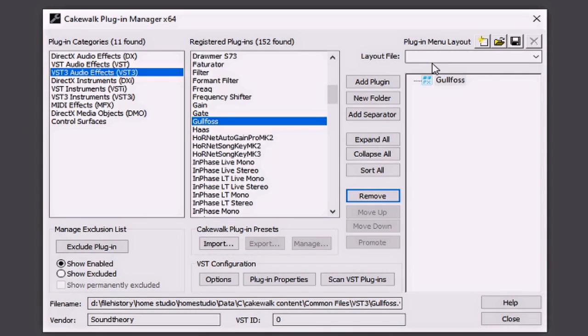While folders are a great option if you have a bunch of plug-ins that you use for one particular thing, say EQ or compression, you may like the more aesthetic approach of just having all of them laid out before you as soon as you open up the menu. If that's the case, no folders have to be created.